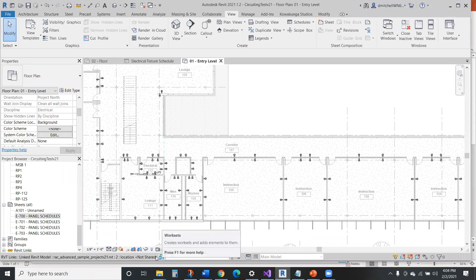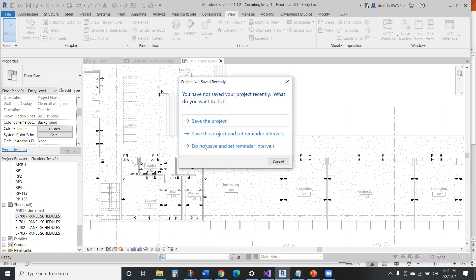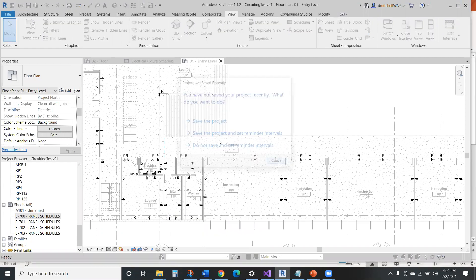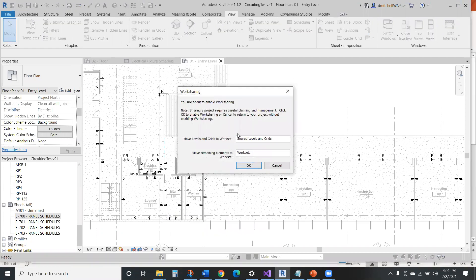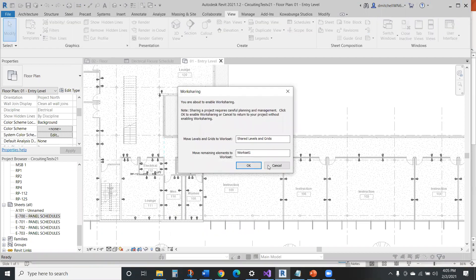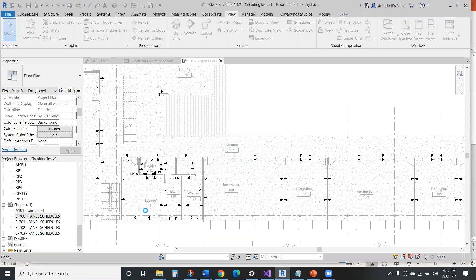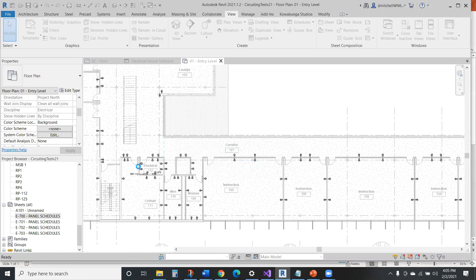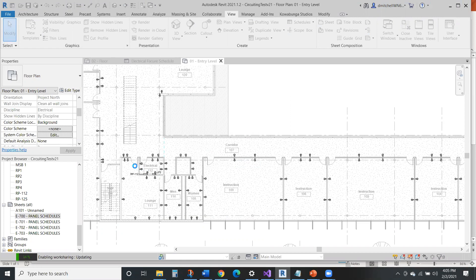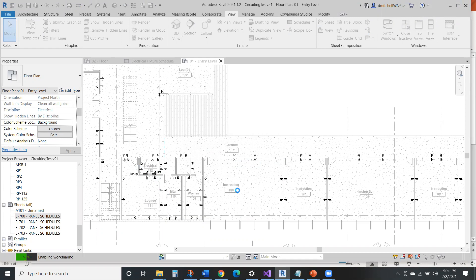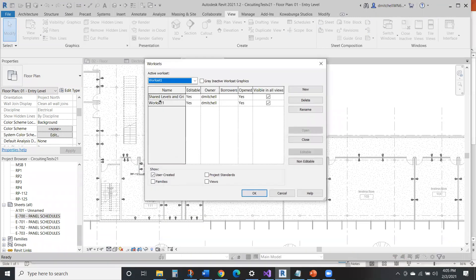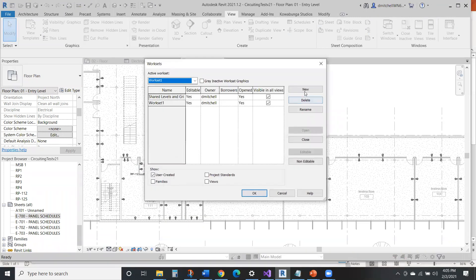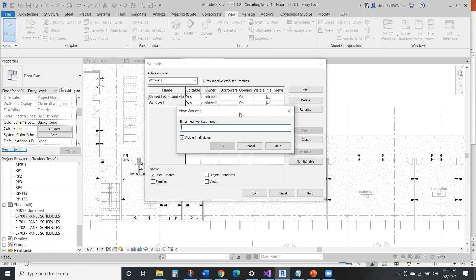So worksets are created down here. Here's like the basic thing you can have. So you can just create one off the start. I've already got a ton of stuff in this project, but it's going to start enable work sharing, which is this first set. And then you can create new worksets.